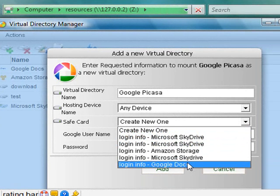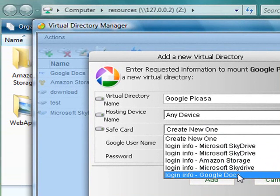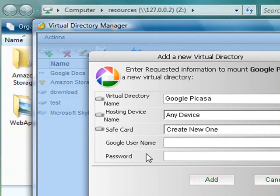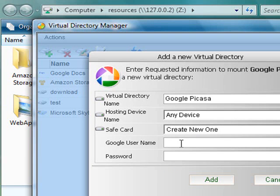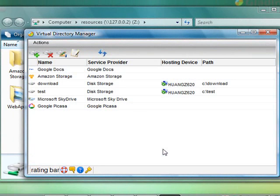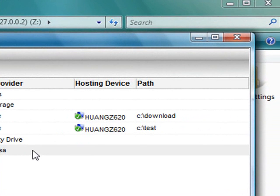If I'm using the same Google account as the Google Docs, I can share the same login information. Since I'm using a different account, I'm going to type in my credentials now. Google Picasa virtual folder was added.